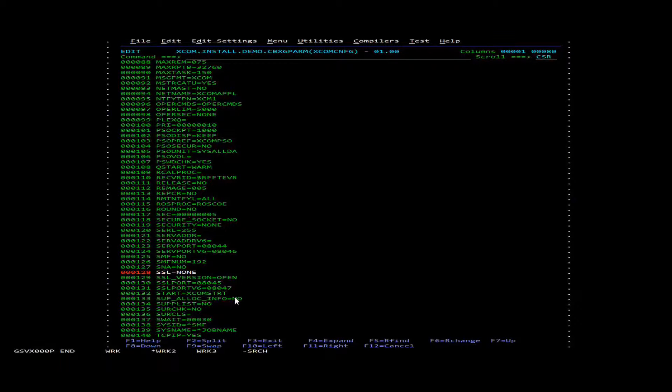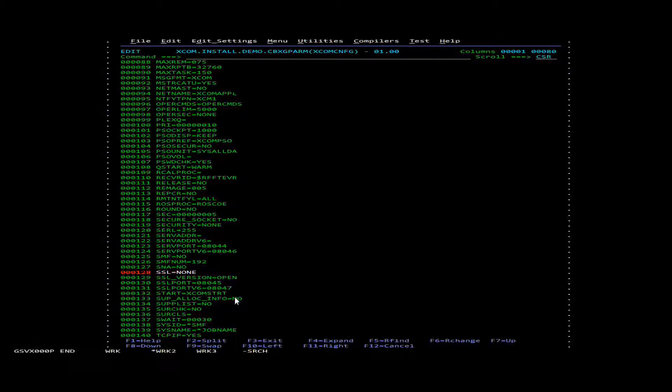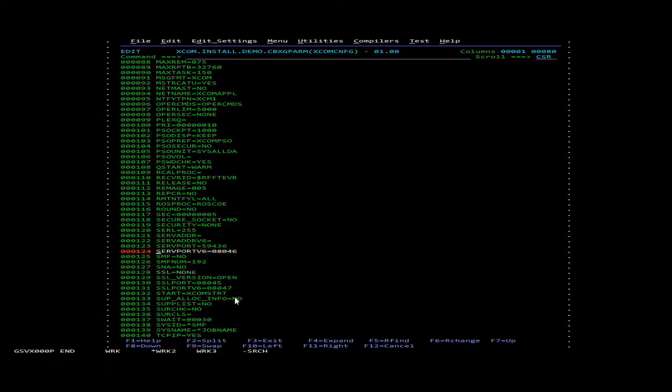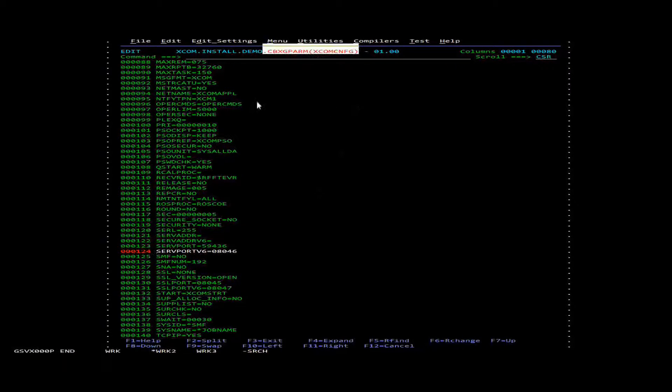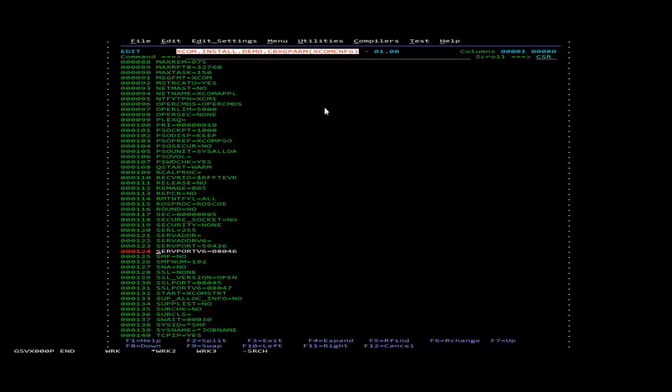So you might need to contact your system administrator for that. And after that we're just going to leave this member, but make note of this whole data set and the config member.